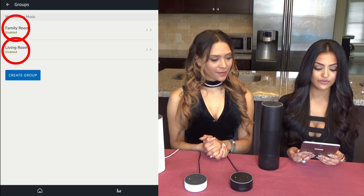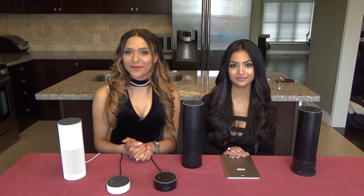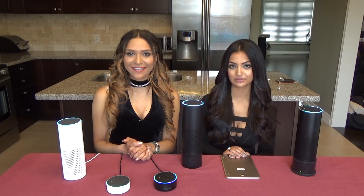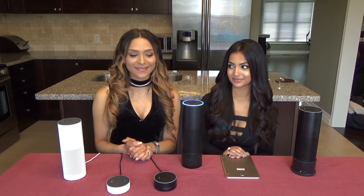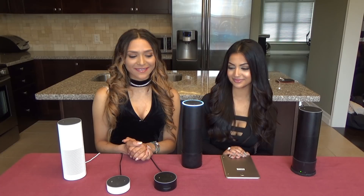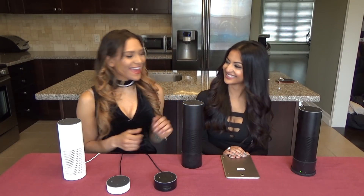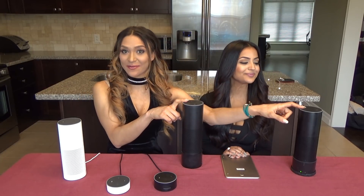So now you have your two rooms. Now we'll do a quick demonstration. Alexa, play top pop music in Family Room. Playing the top pop songs on the Family Room group. You'll notice it's these three for the Family Room group.